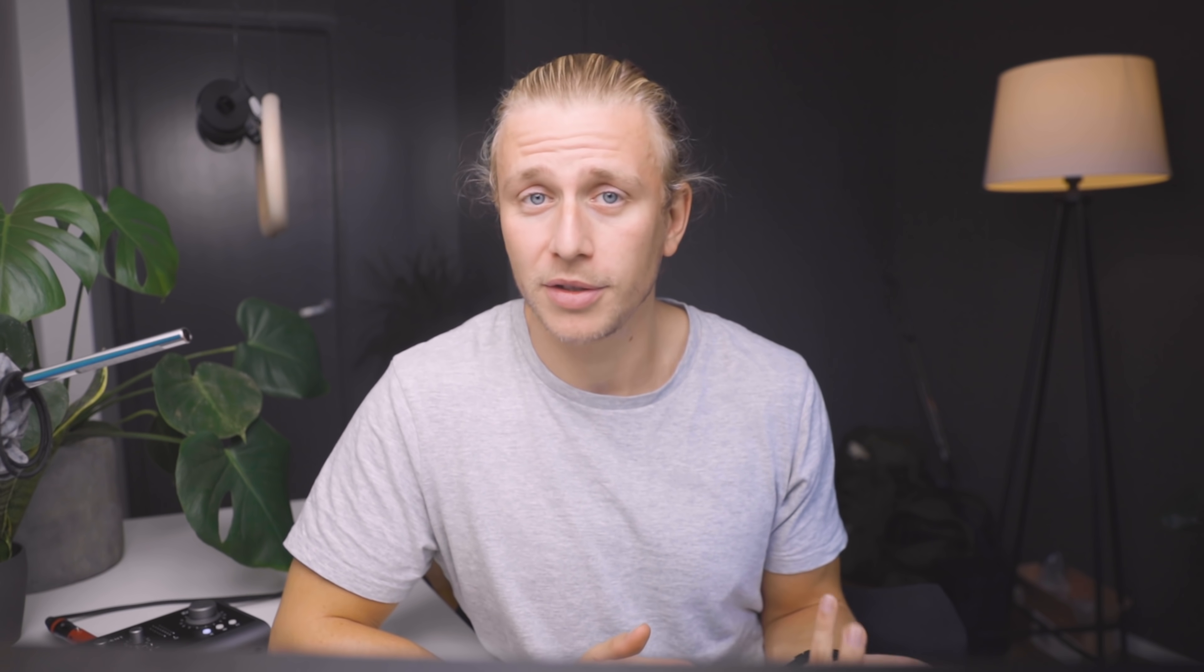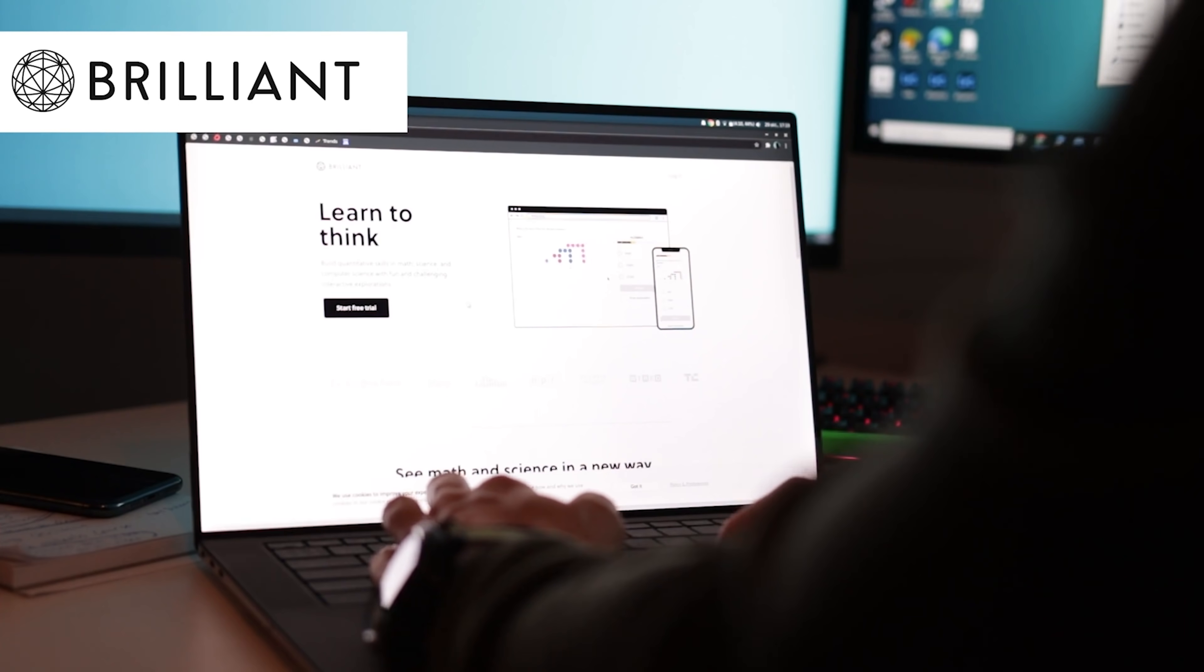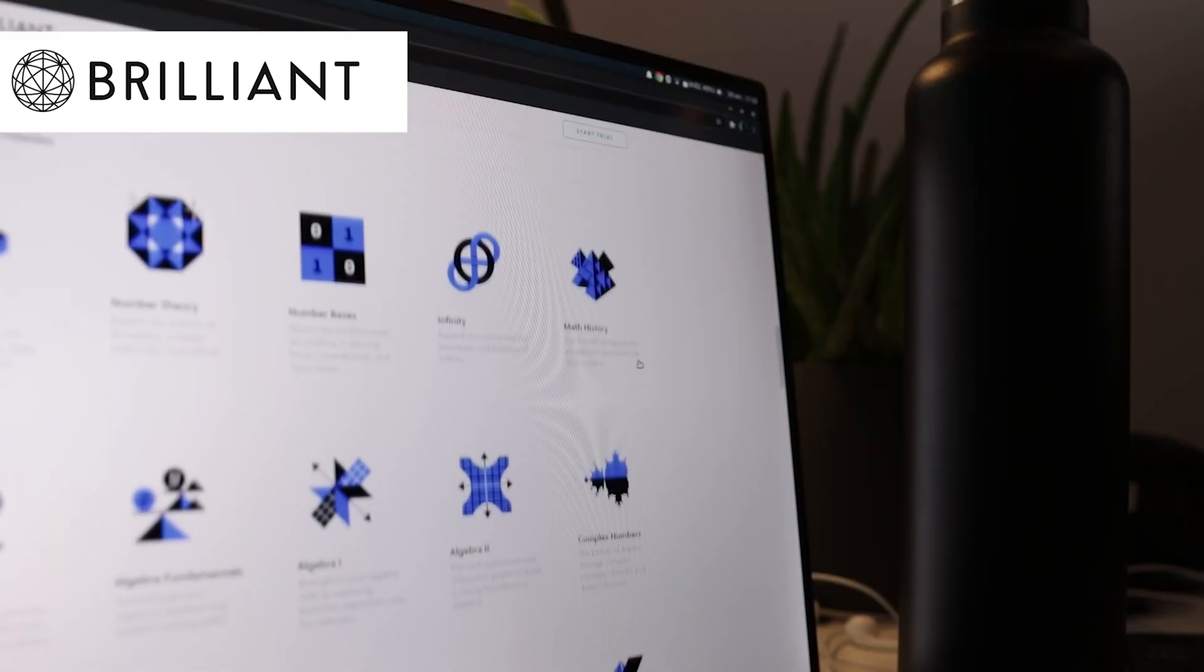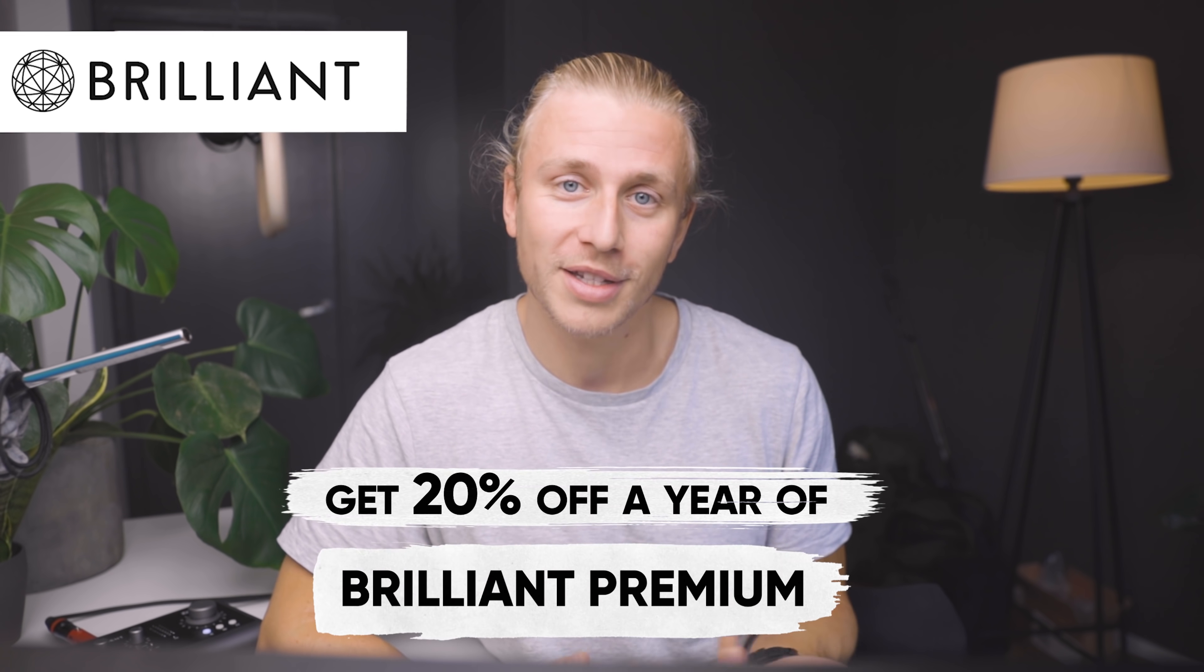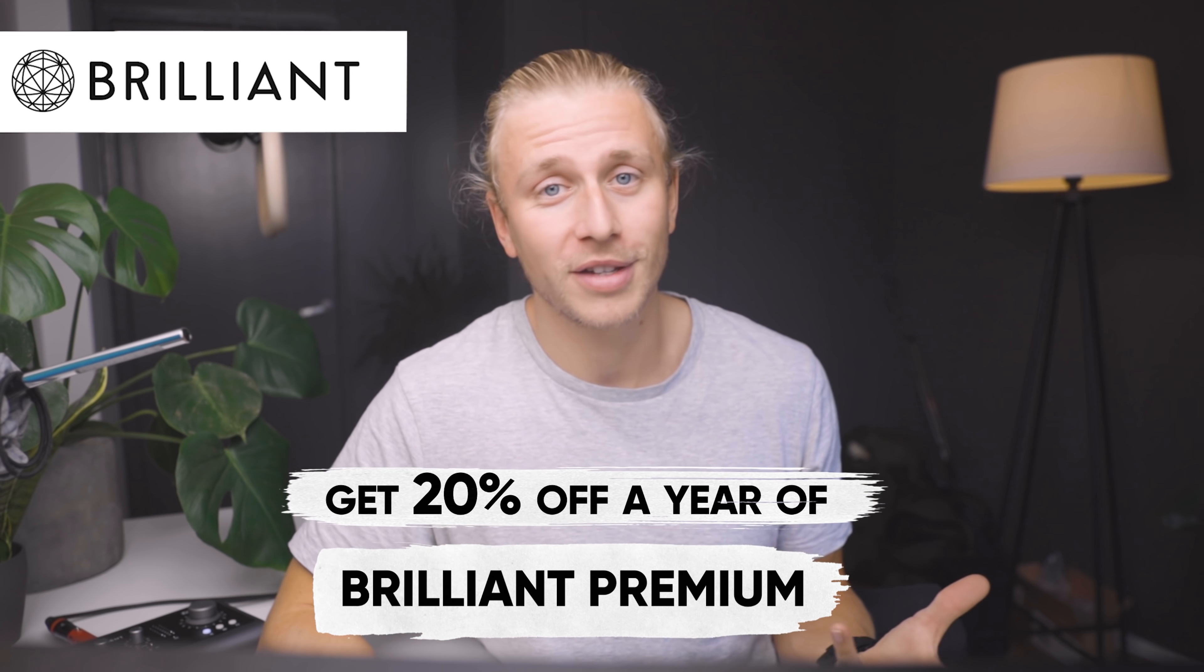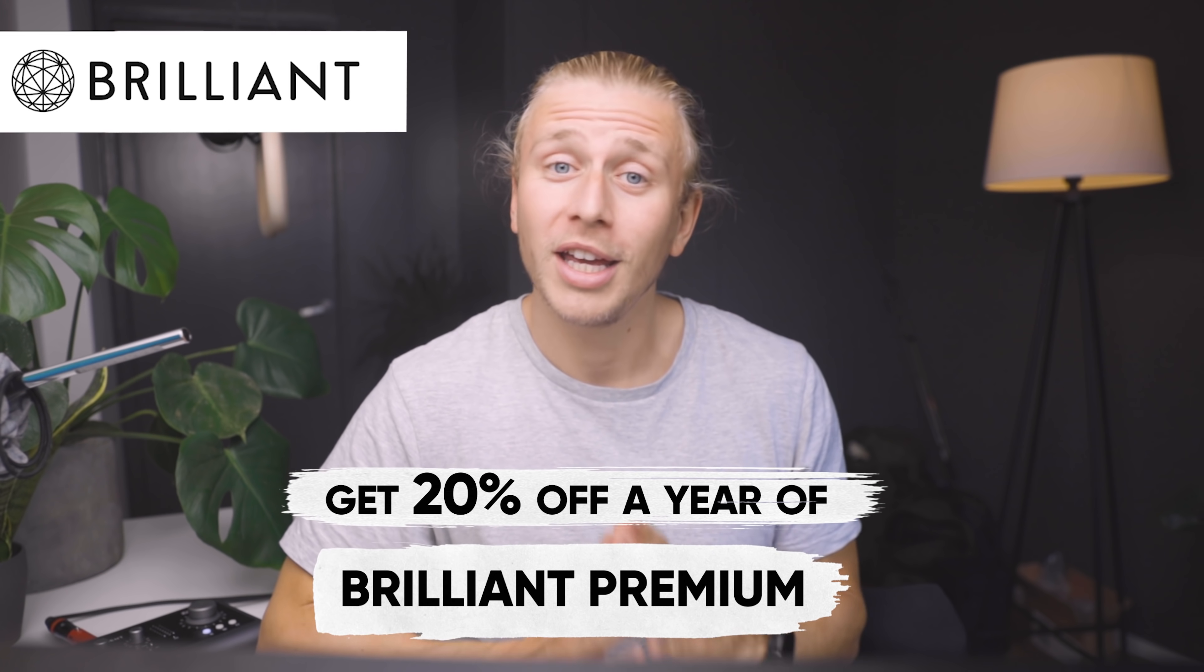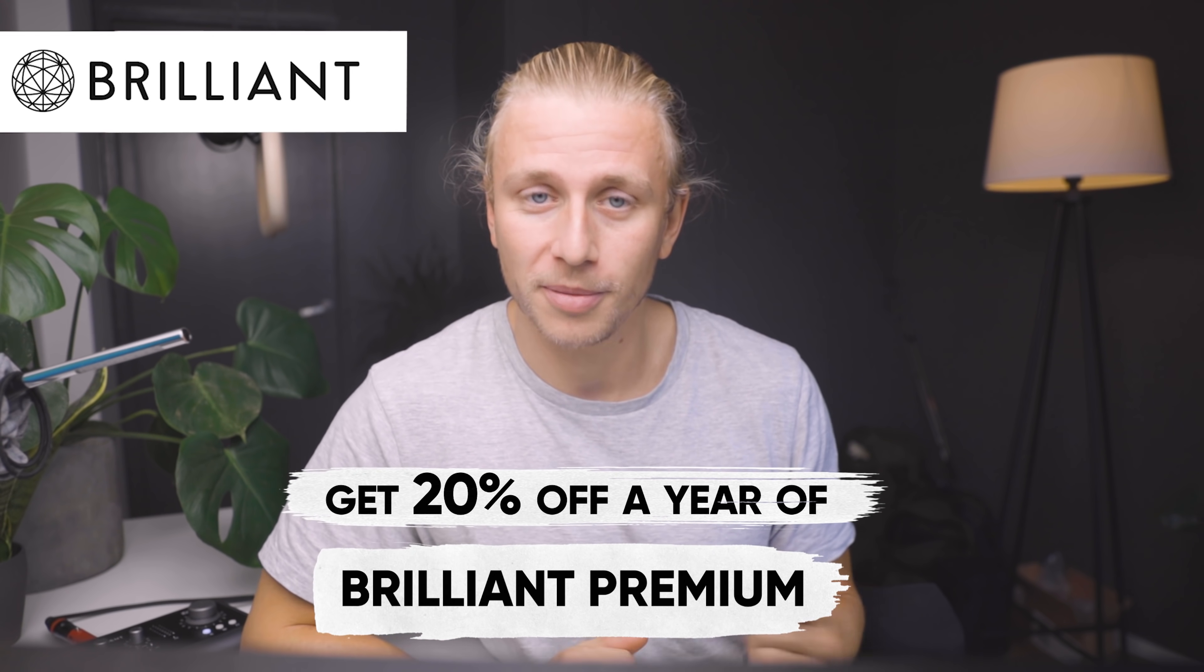If you want to dive a little bit deeper into this and learn more about how all this works, then I really suggest going to brilliant.org and checking out some of their computer science courses, where you can basically learn in depth how some of these things work. Brilliant is very kindly sponsoring today's video, which means that you guys will get a 20% discount on an entire year of Brilliant Premium if you click the link in the video description.